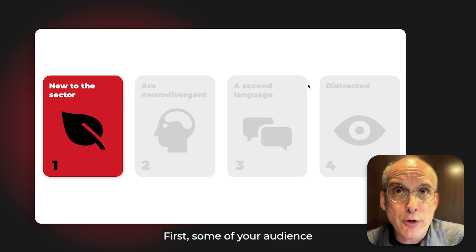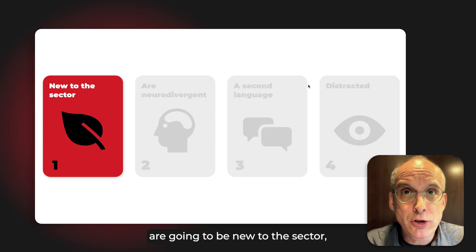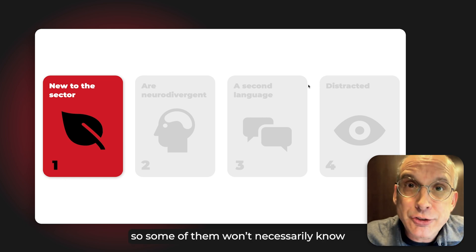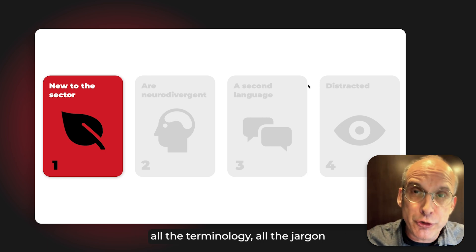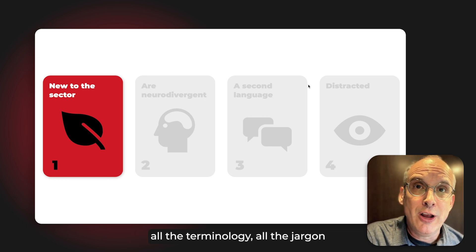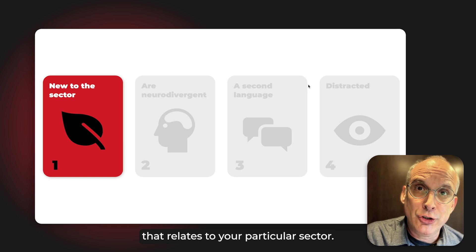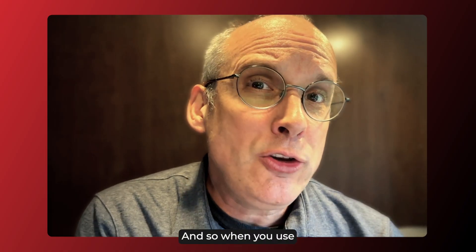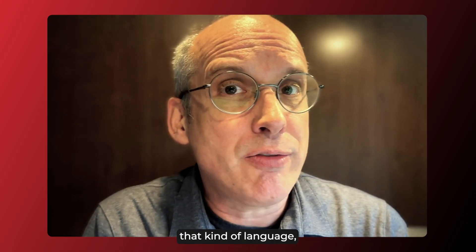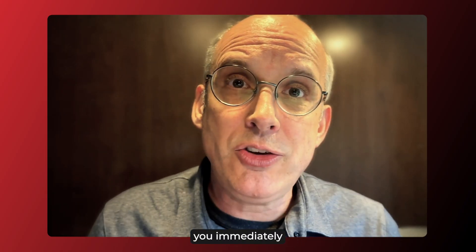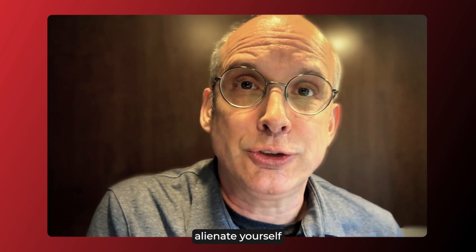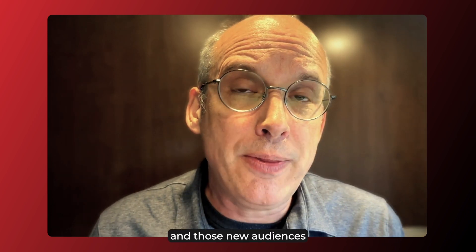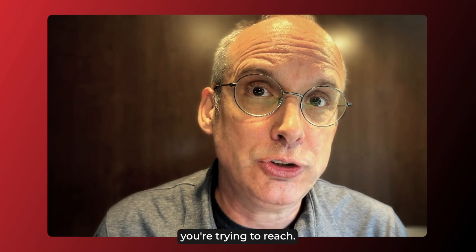First, some of your audience are going to be new to the sector. They won't necessarily know all the terminology or jargon that relates to your particular sector, and so when you use that kind of language, you immediately alienate yourself to those new people and new audiences you're trying to reach.